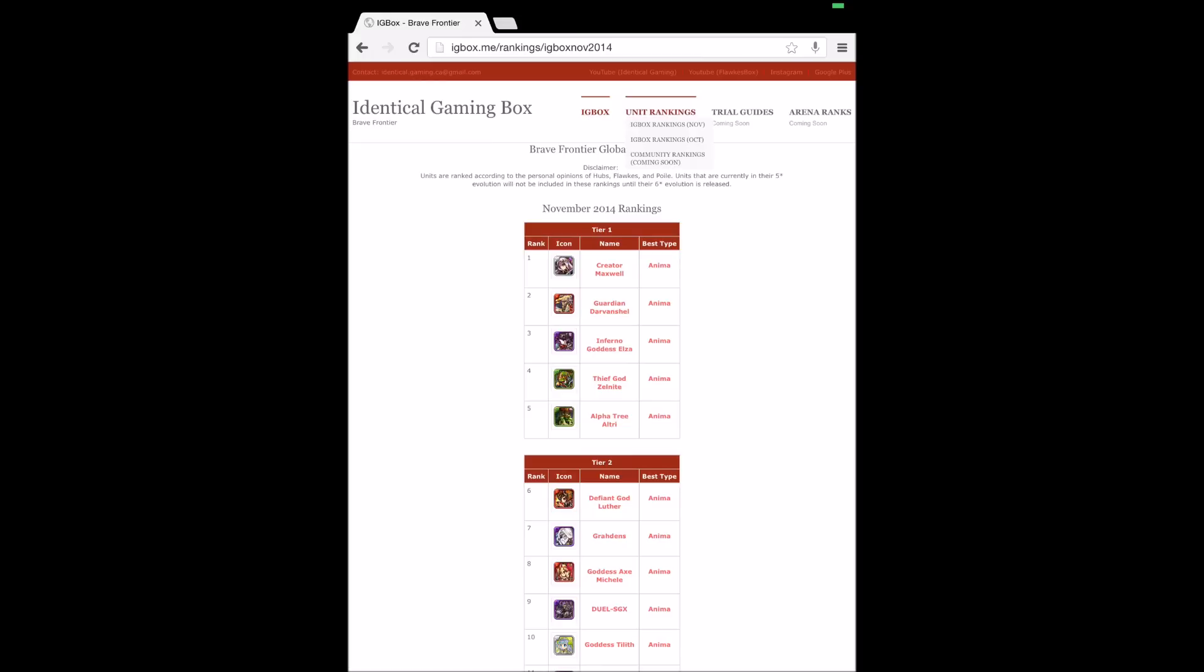So then there will be another tab here with like Bob's unit rankings if you guys want to. Let me know what you guys think and I will see you guys next time.